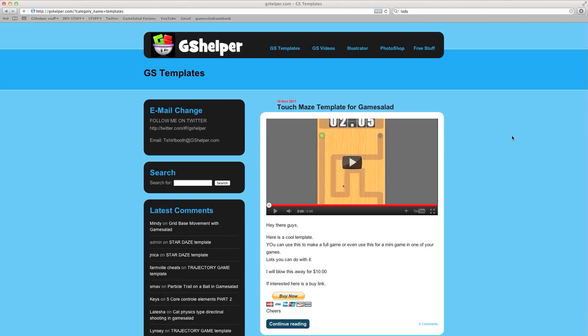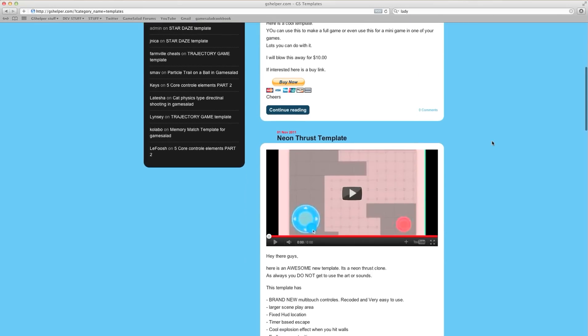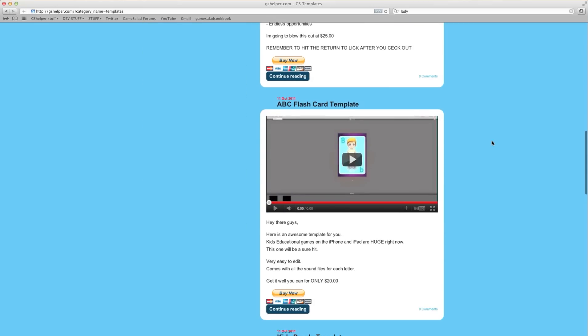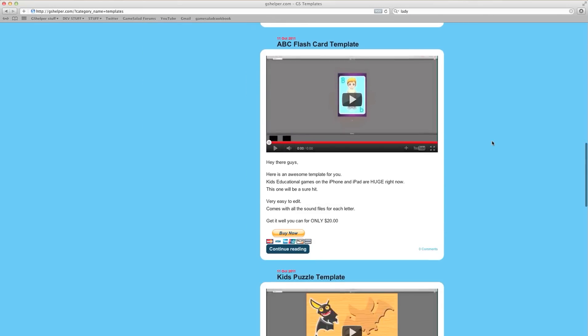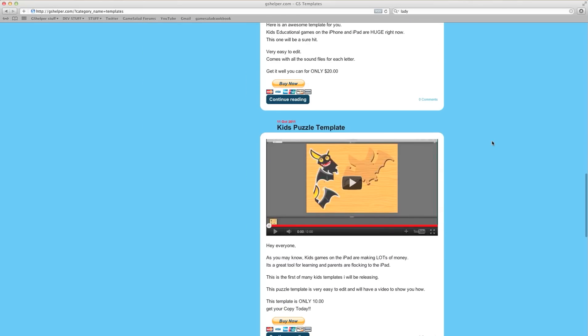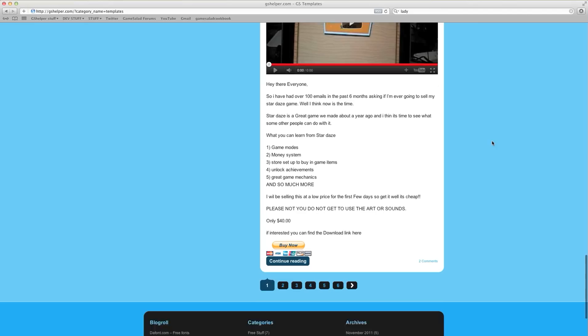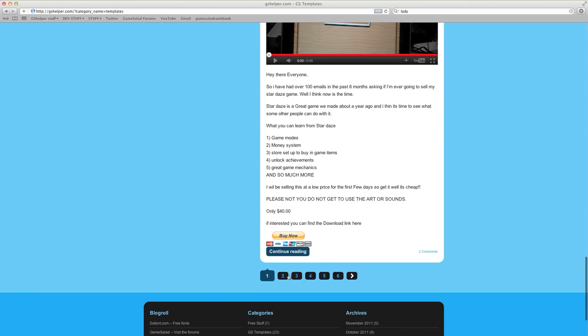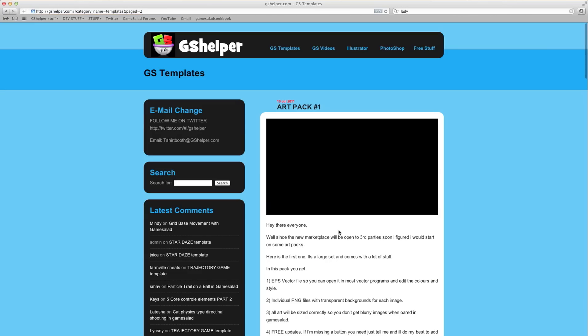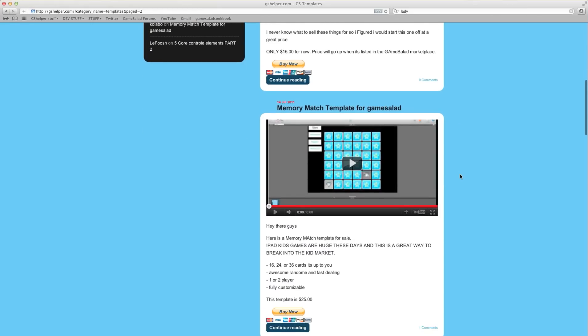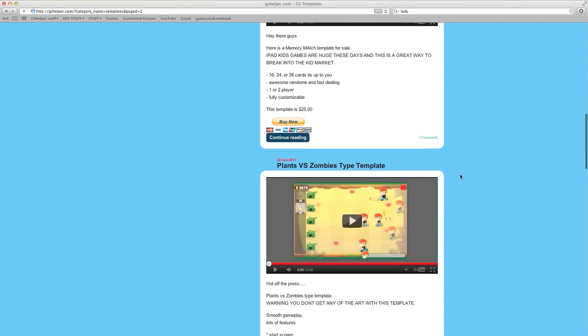I'll show you a quick rundown of what you're getting. The Touch Maze template, Neon Thrust, ABC Flashcards, Kids Puzzle, Stardaze, Art Pack No. 1, Memory Match Template.